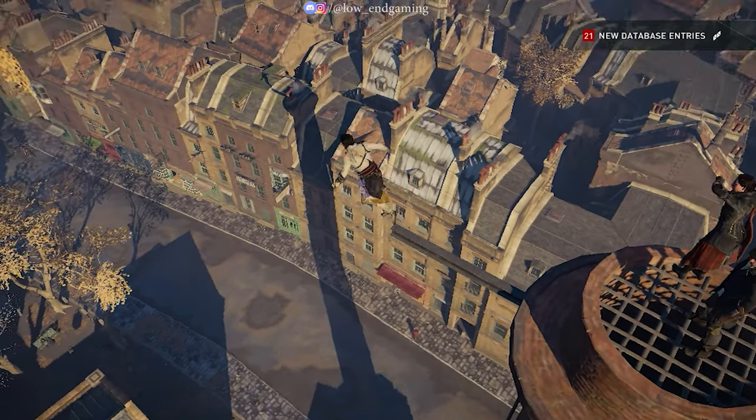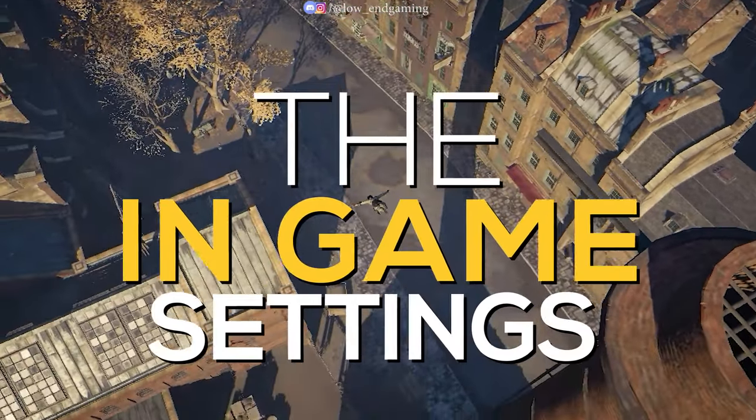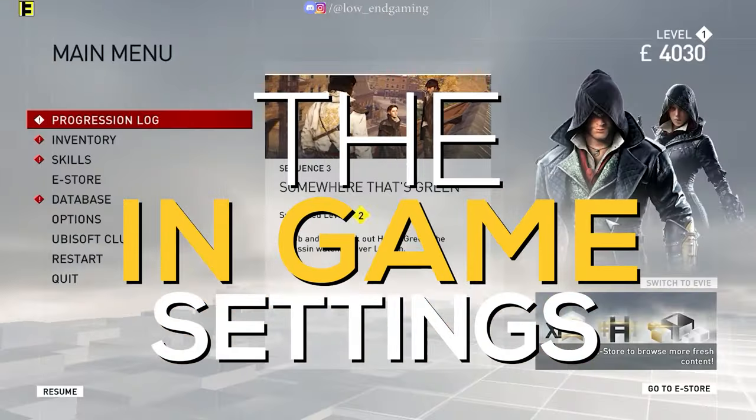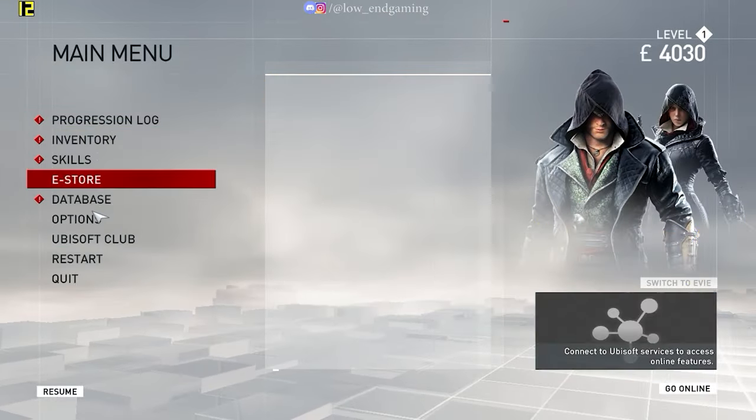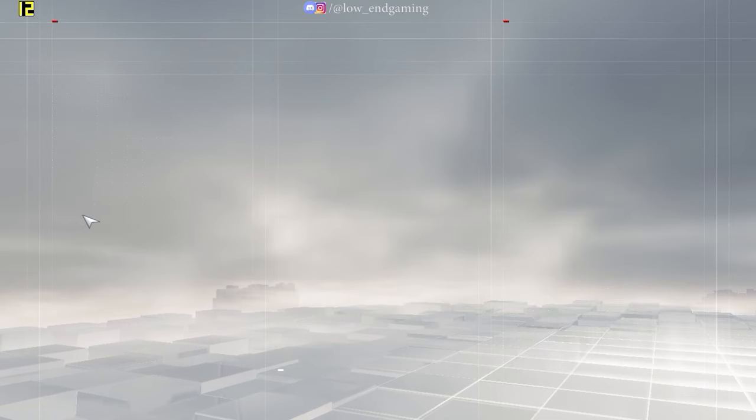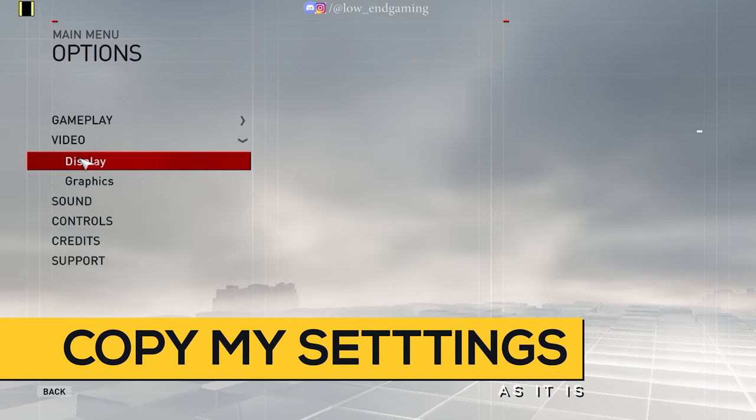For the first step, we will change the in-game settings of the game. So, open your game and click on Options. Then go to Video, Display.